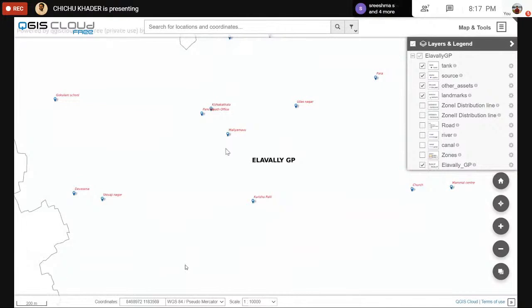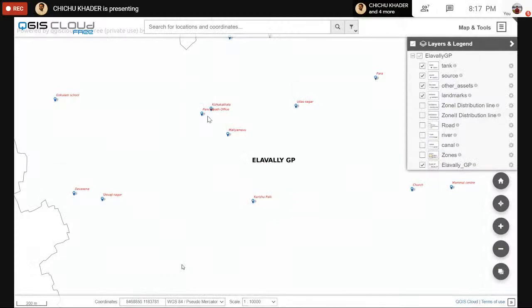One thing I should mention: here we can see a panjayat's office. Actually, the building will have an area — it's not just a point on the surface. With respect to the scale of the map, it will be shown as a point. But if we are drawing a cadastral map, the panjayat's office building will be shown as a polygon.